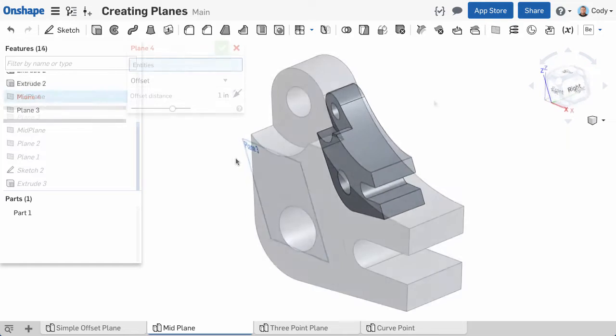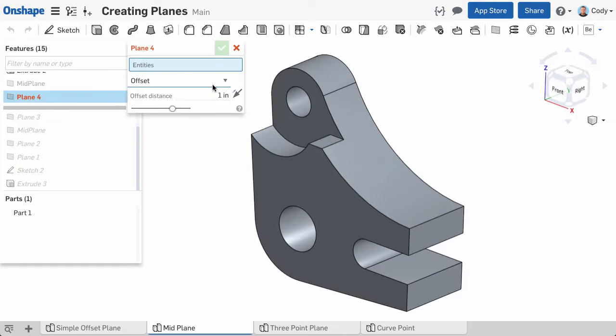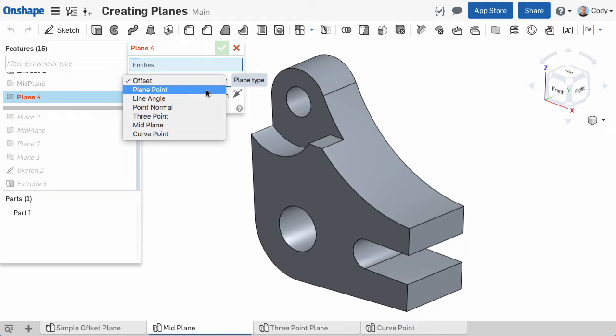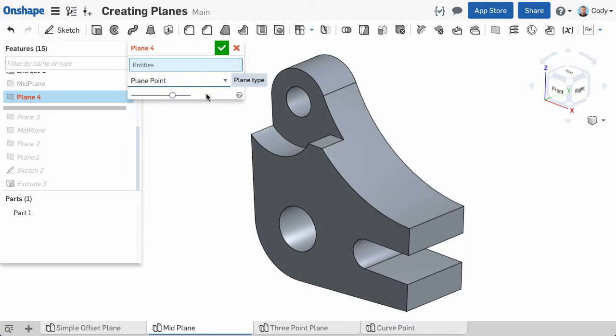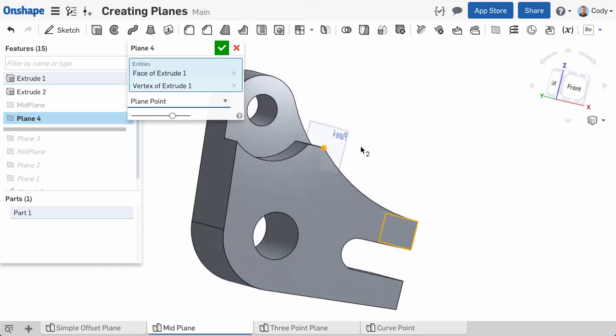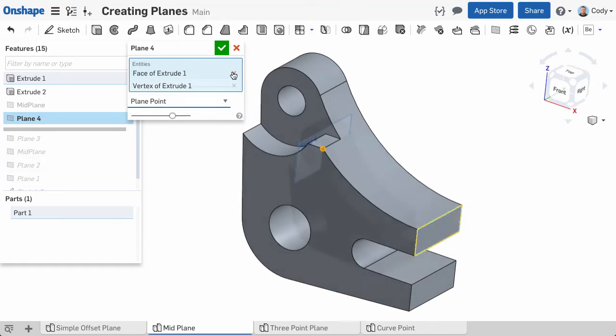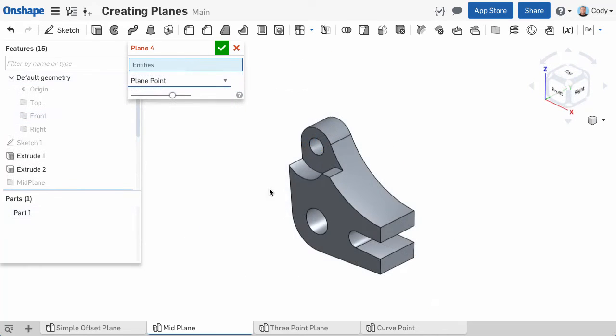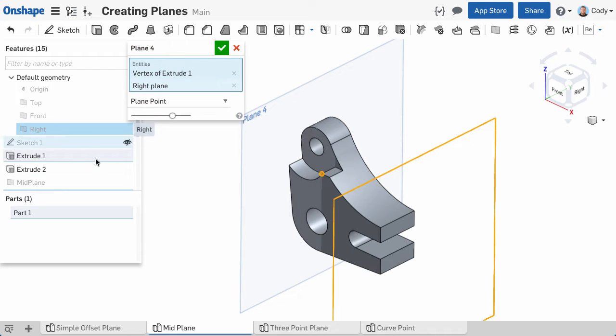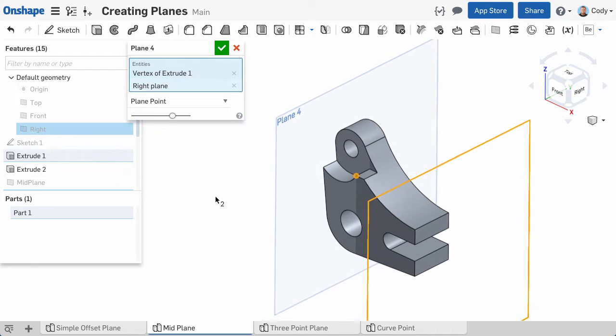The next plane type on the list is plane point. This allows you to insert a plane parallel to an existing plane or planar face, but intersecting a point or vertex that you select. Simply click a point, then a plane or planar face, and a plane will be inserted.